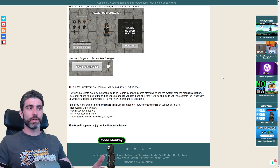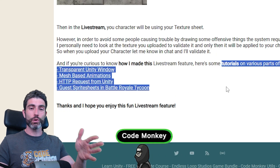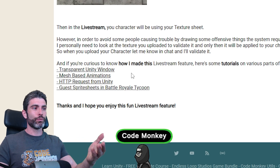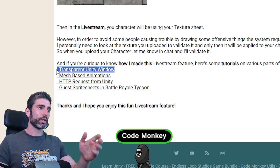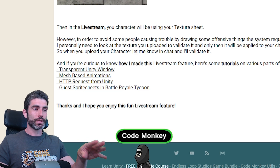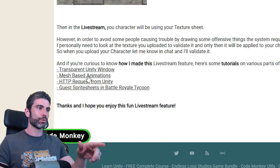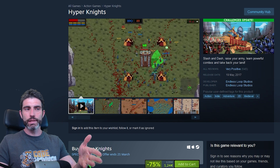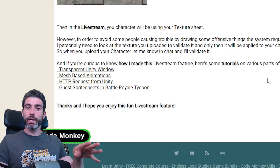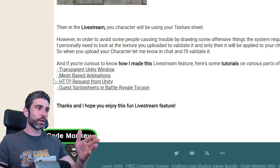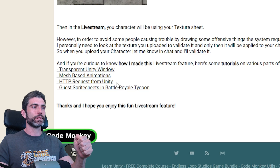If you want to know how I made this — how this whole overlay and all of this works — I actually made some tutorials on various parts of this system. The first one covers these characters at the bottom, which is actually a transparent Unity window. Then for these characters' animations, these are mesh-based animations, which I covered in another tutorial. This is the same animation system I've used in many of my own games. Then, in order to communicate from Unity with the YouTube API, I covered a tutorial all about doing HTTP requests directly inside Unity.